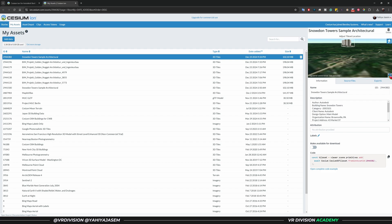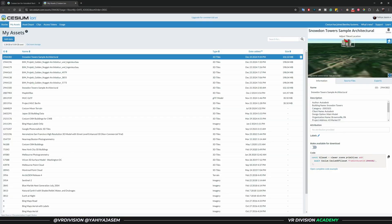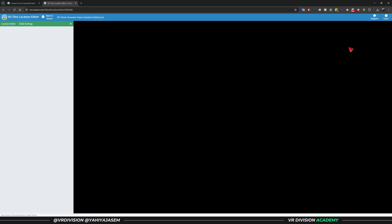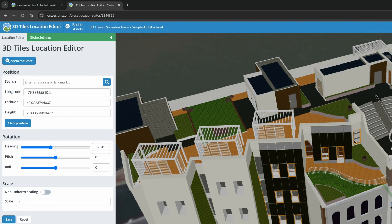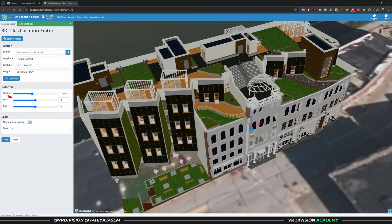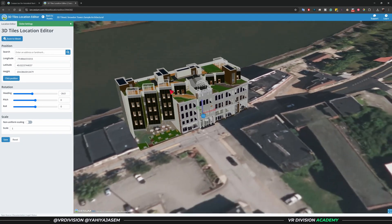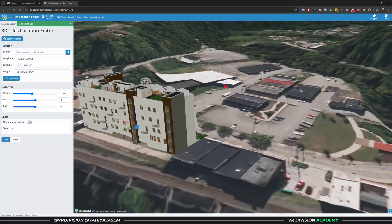If you want to expand the view, click the expand button — but first click on Adjust Tileset Location. It will load and we're going to see the longitude, latitude, height, and heading of the project. In this case it's located exactly where it should be.